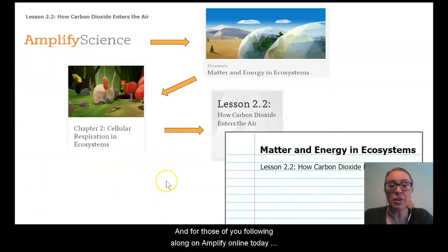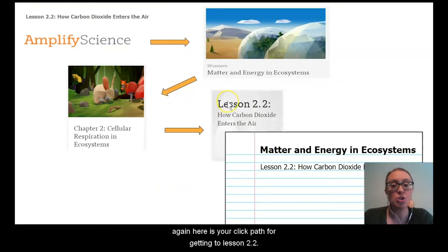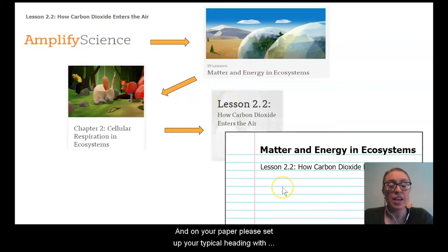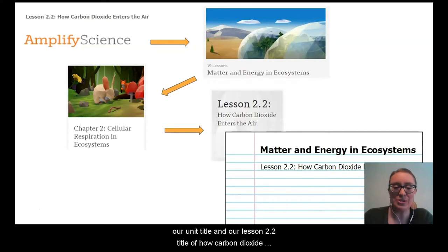For those of you following along on Amplify Online today, here is your click path for getting to lesson 2.2. On your paper, please set up your typical heading with our unit title and our lesson 2.2 title: 'How Carbon Dioxide Enters the Air.'